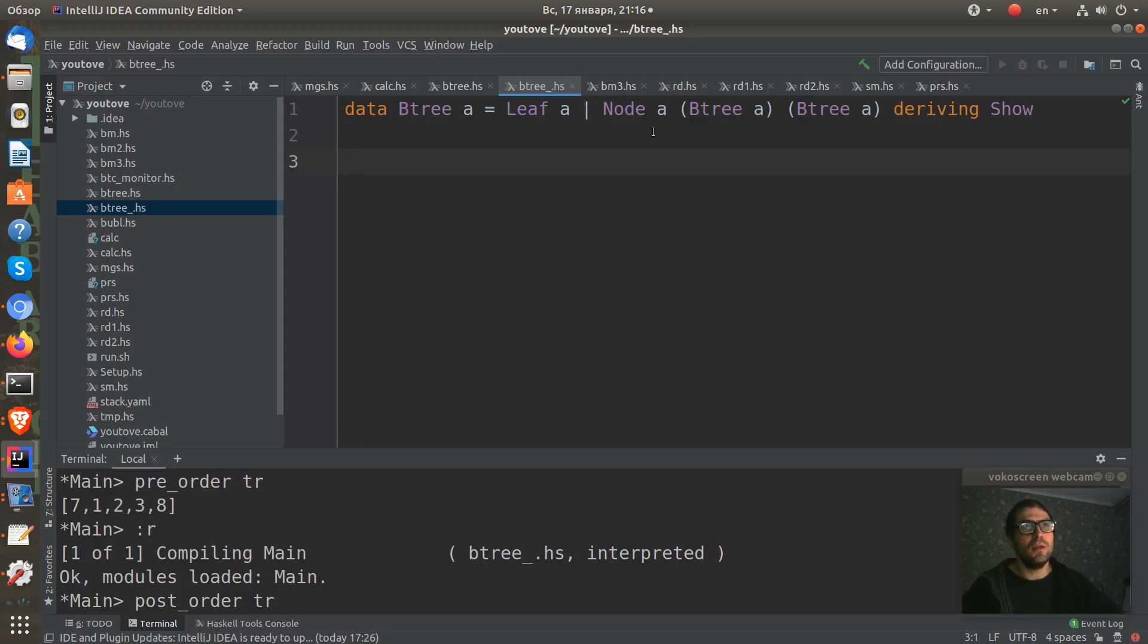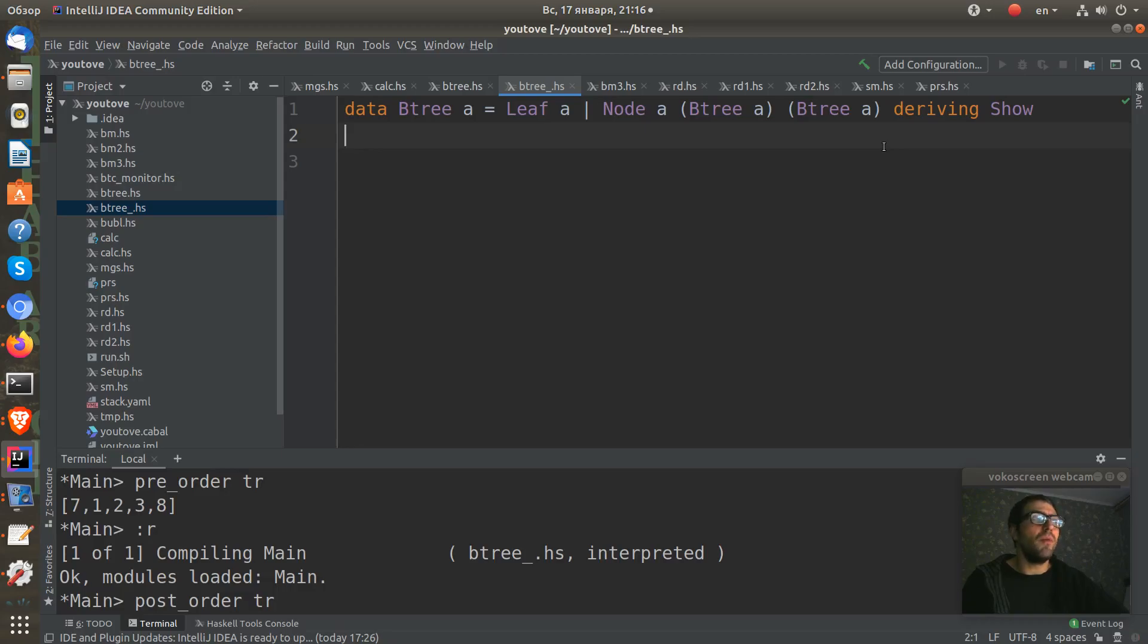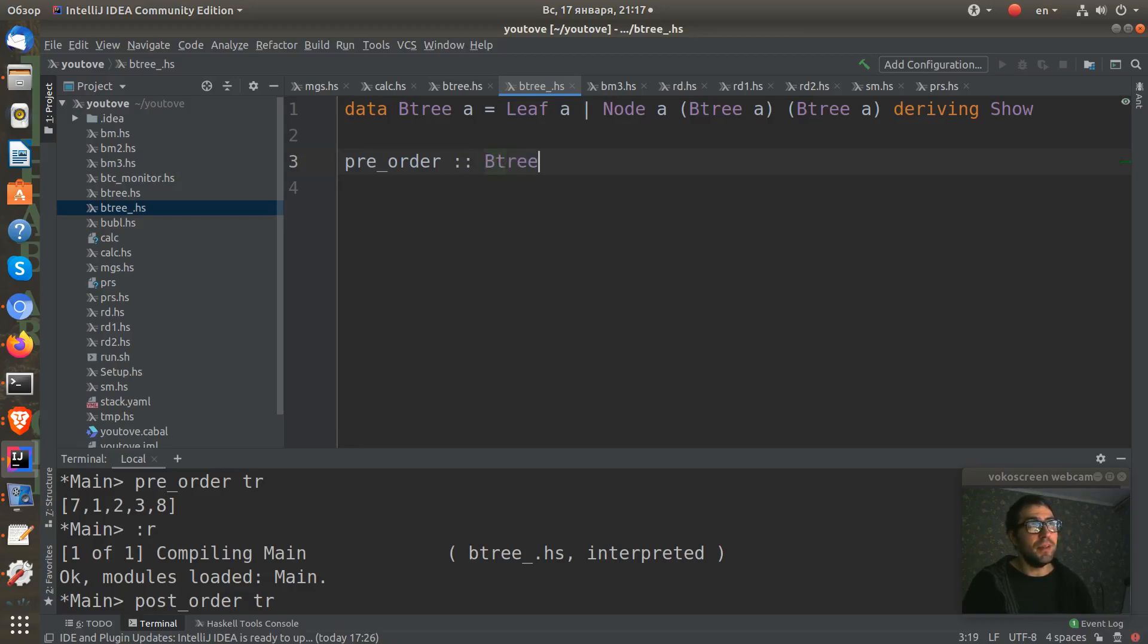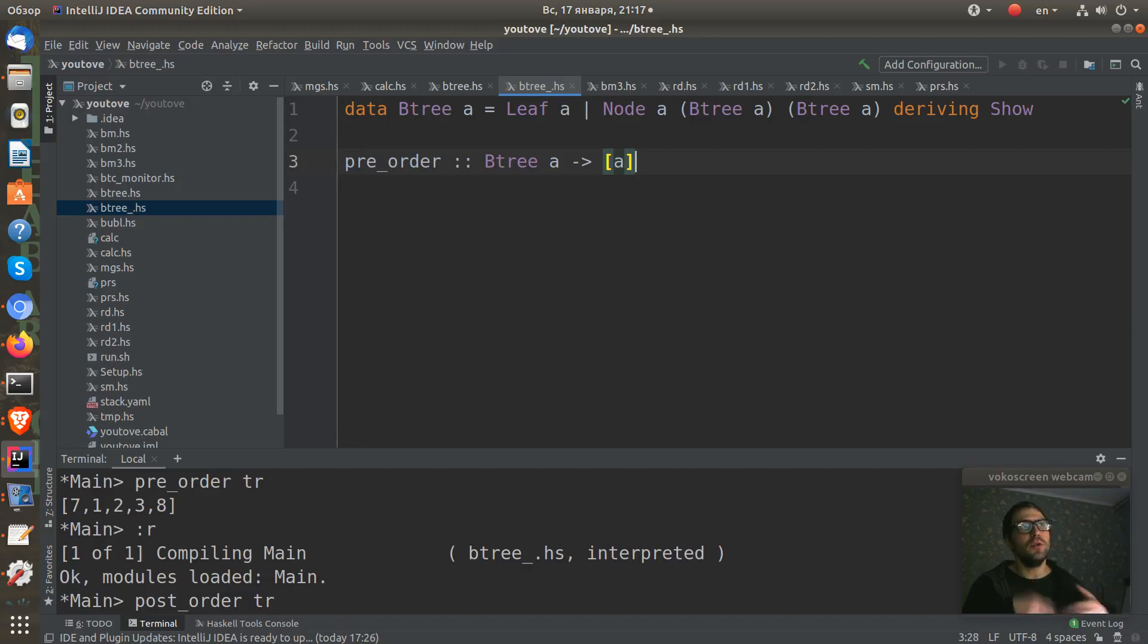So let's start from the pre-order function. First of all, I define its type. It takes a binary tree of A and it gives me a list of A. So in some order, it returns me the nodes in pre-order.